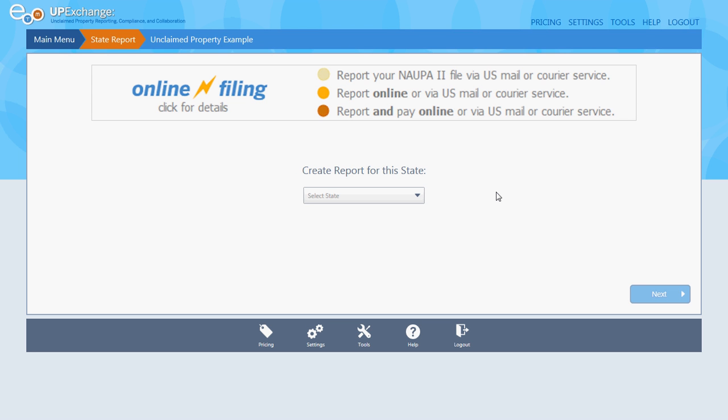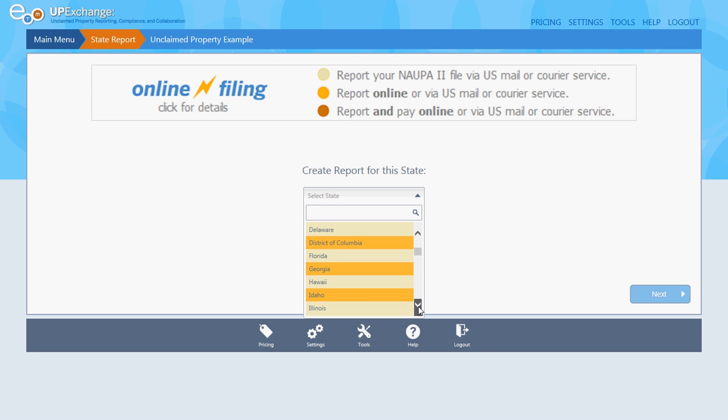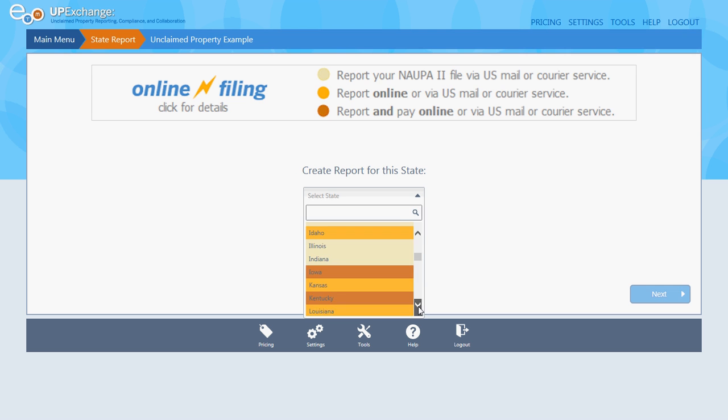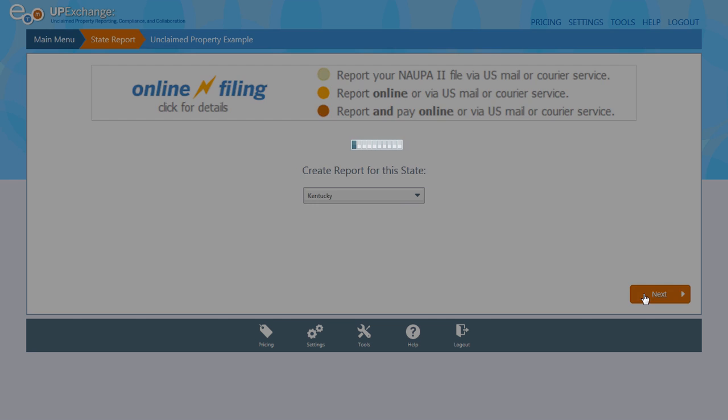It says 'Create Report for the State.' I'm going to select Kentucky, so scroll down to Kentucky. Click Next.